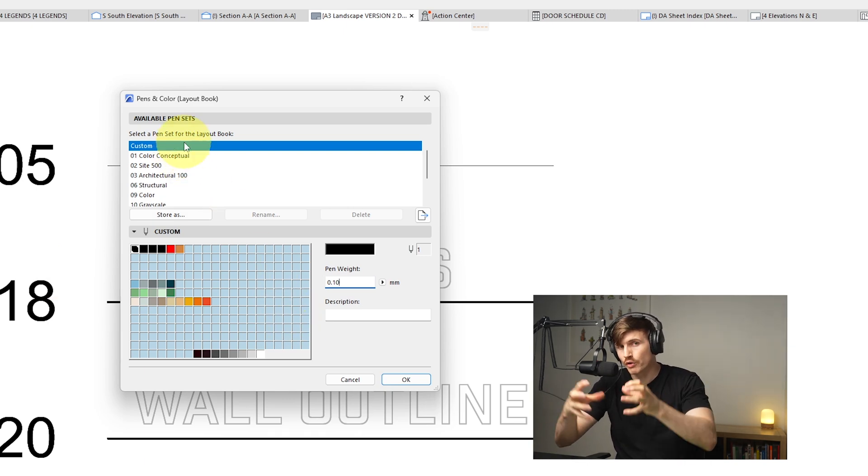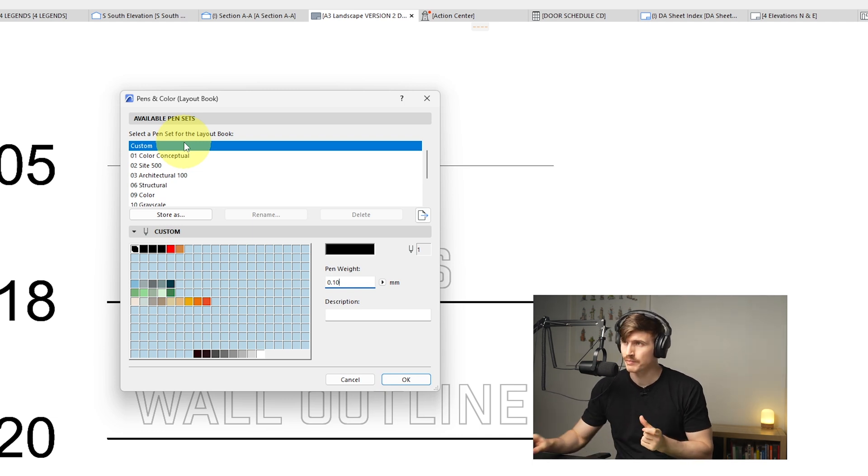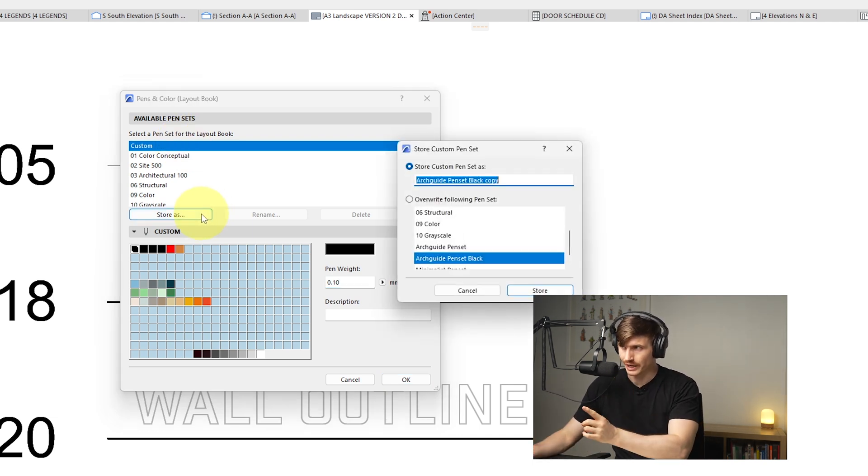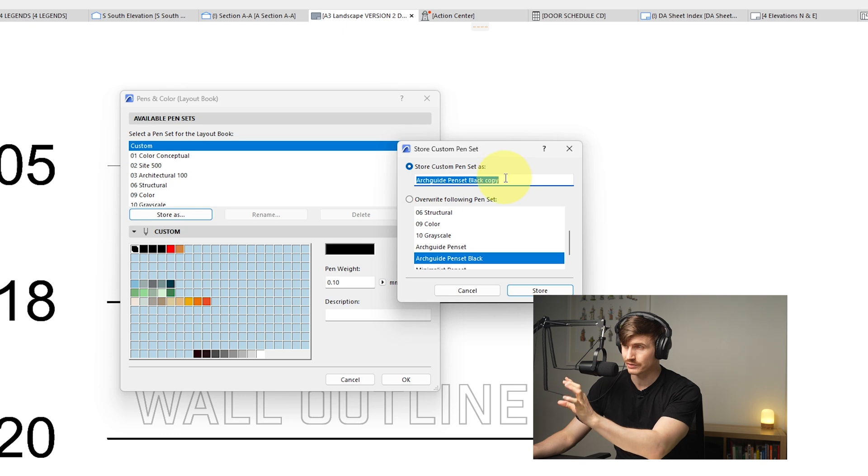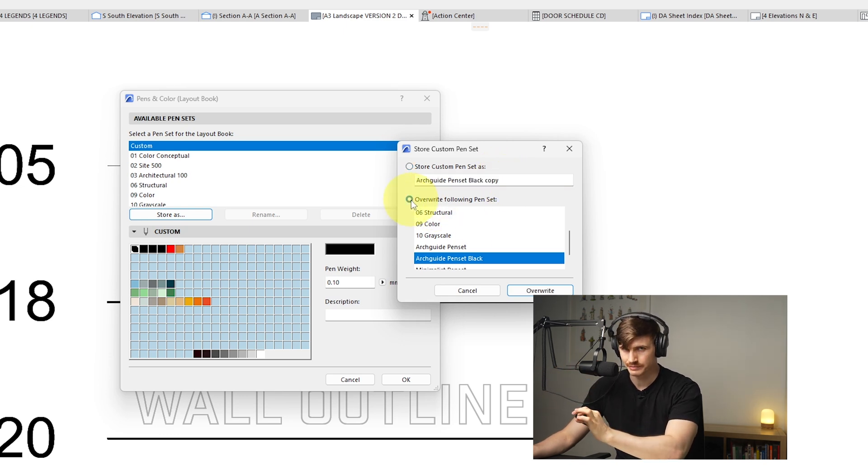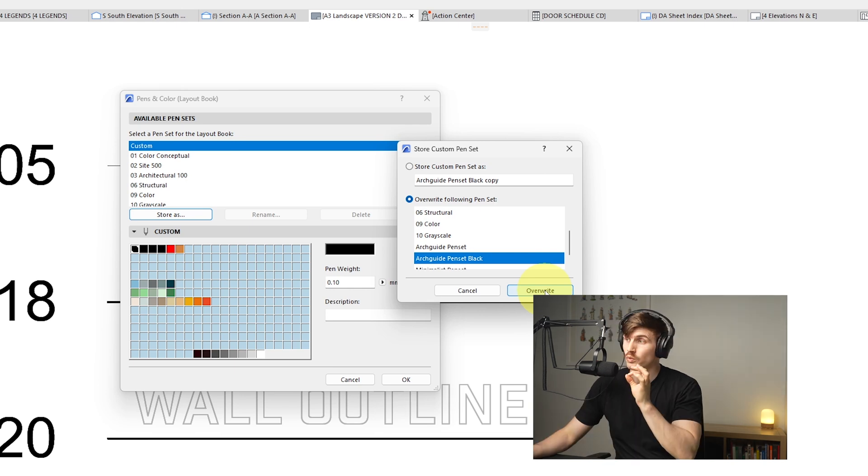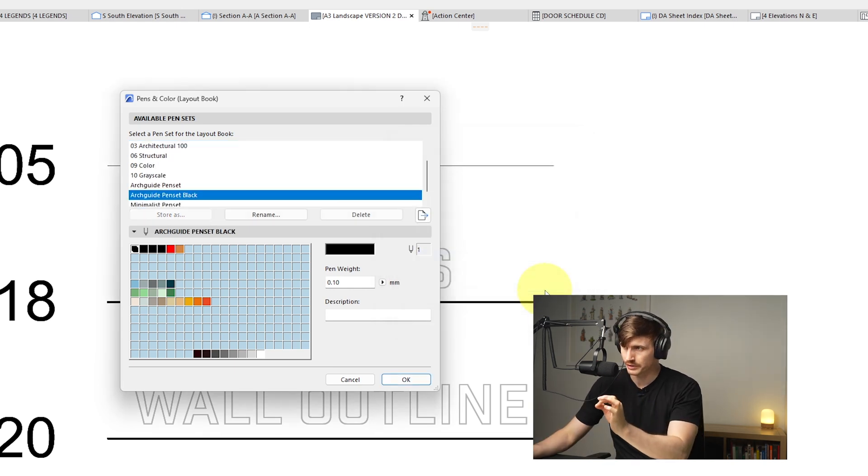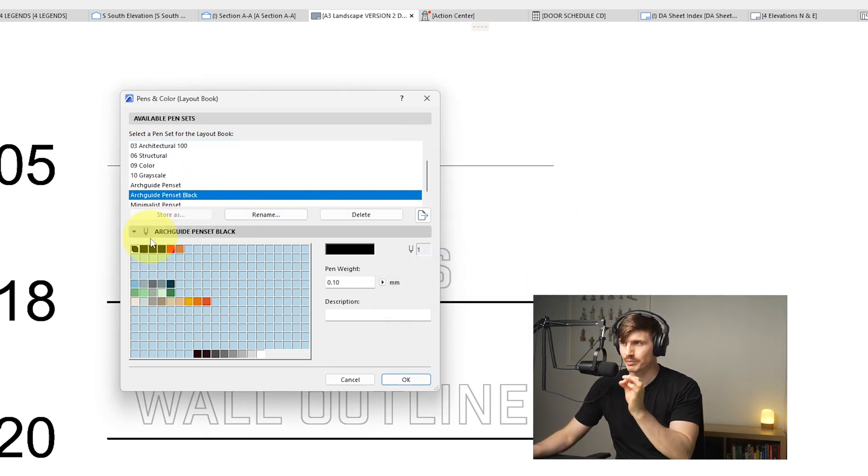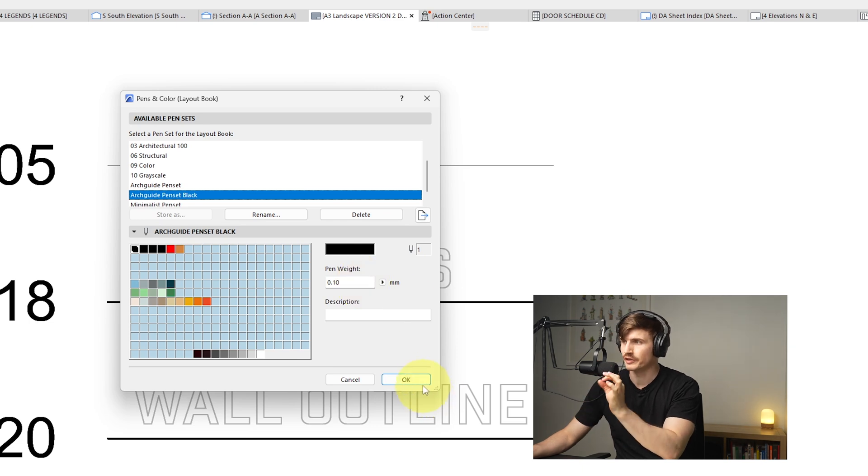Now if we want this to override the pen set we already have and just make that adjustment, all we need to do is go store as, and then instead of saving it as a copy, we're going to go override following pen set. Once we're confident and sure that we're happy with the changes, we'll then go override, and now whenever we go back to that pen set, it's always going to be set to that one.